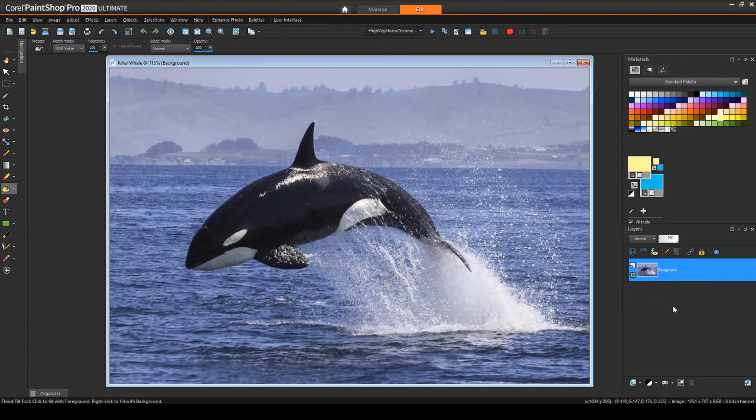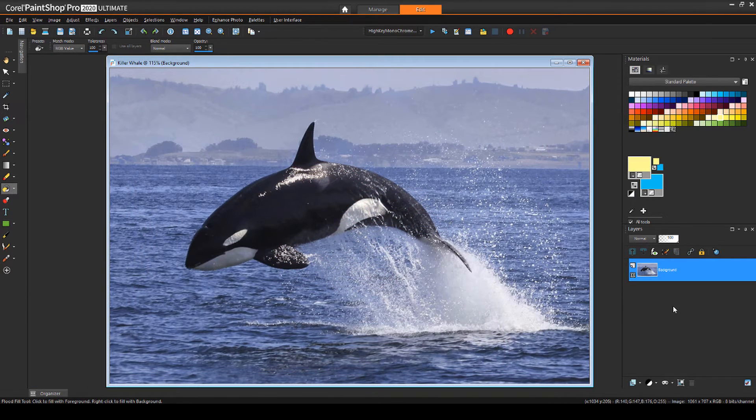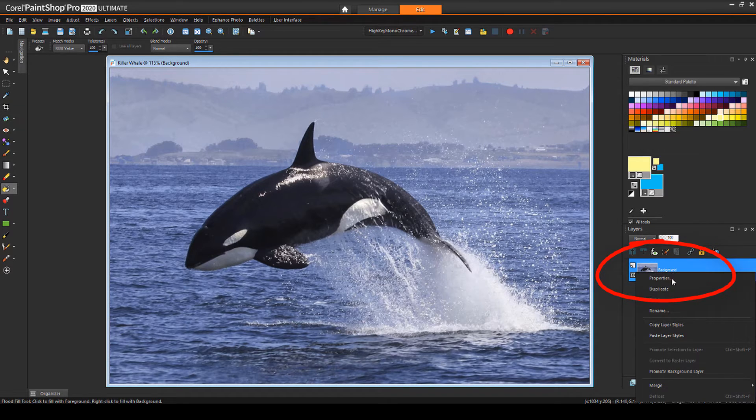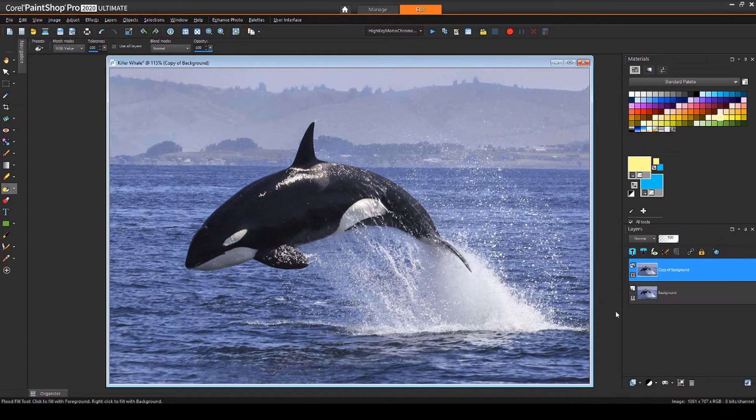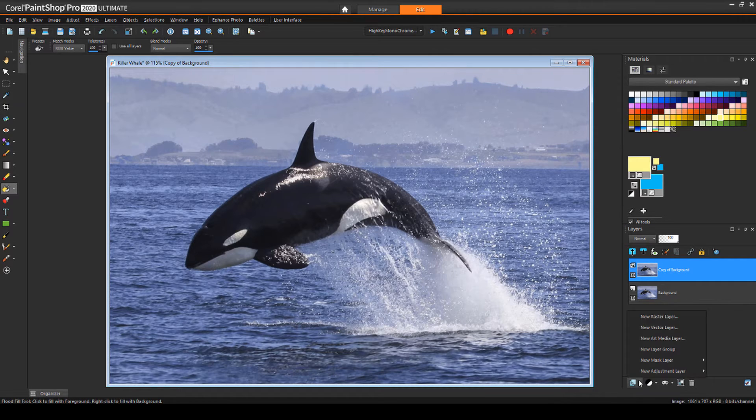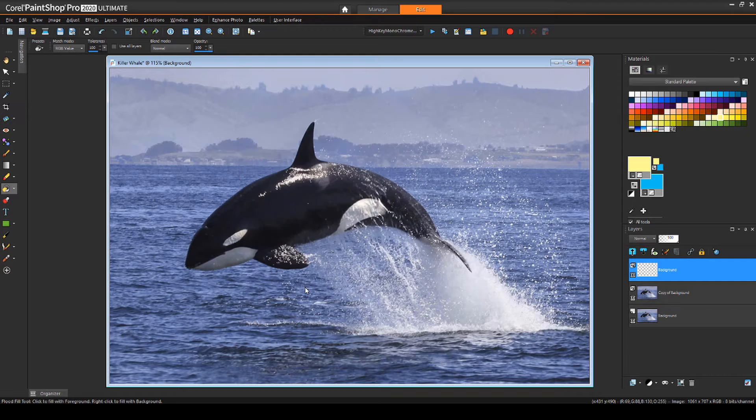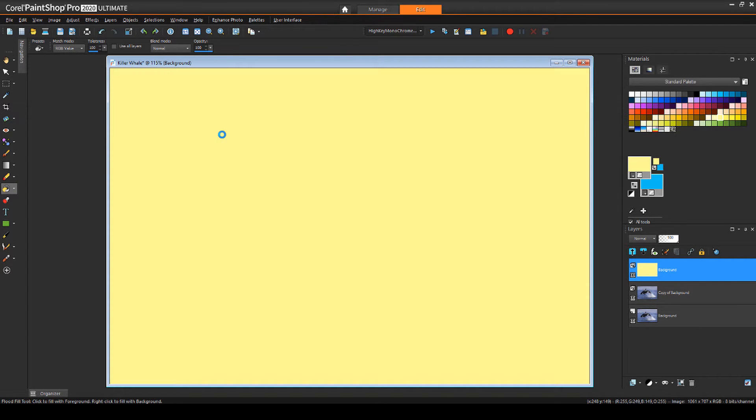Here's a photo I'm starting with, and I want to make it look as if the whale is jumping out of a frame. I'll duplicate the background layer so that the original photo will remain intact. I also want a new raster layer for the new background, which I'll flood fill with bright yellow.